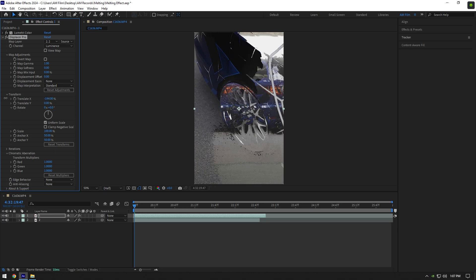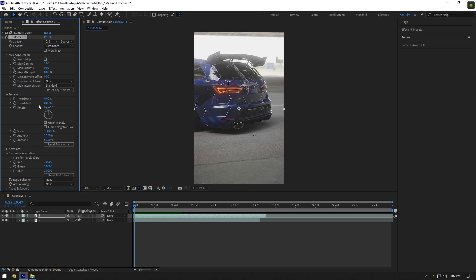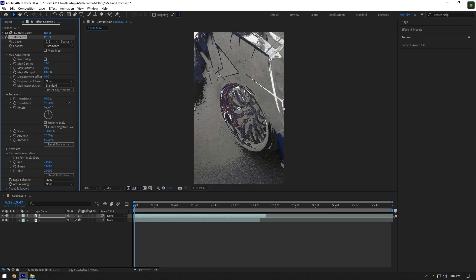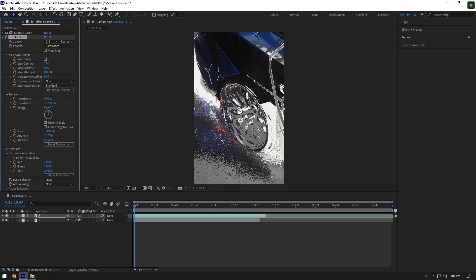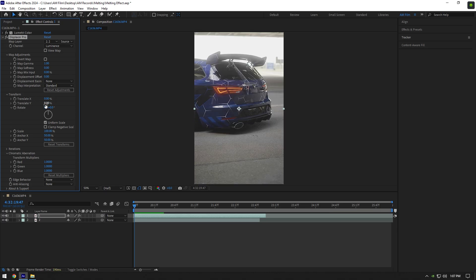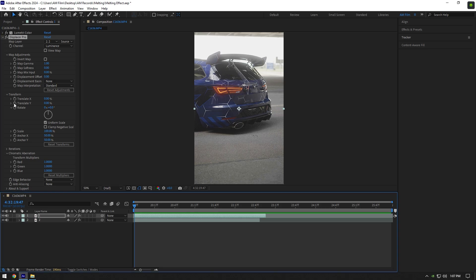make the effect go to the right or left side. If we change Translate Y, this allows us to make the effect go up or down. I will make the melting effect going down, so let's click on Translate Y stopwatch icon to create a keyframe.